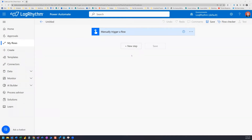Hi everyone. In this video, we are going to create a Power Automate flow that will attach a file stored in SharePoint to an email.